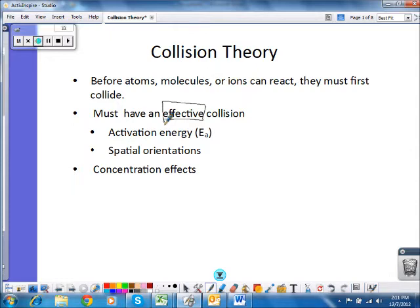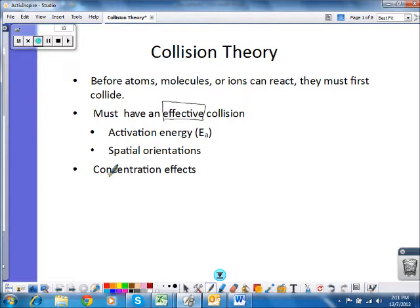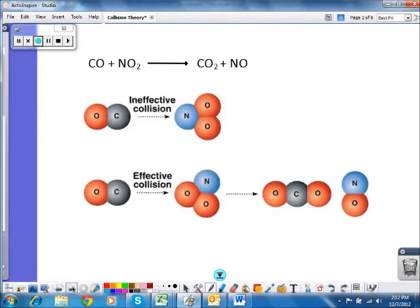We can also look at what's happening on the molecular level with concentration and how changes in concentration affect what's happening at that level. So let's look at effective collisions.